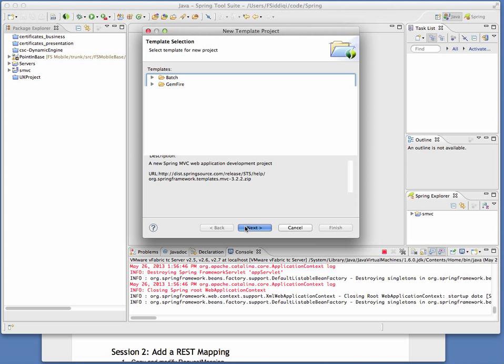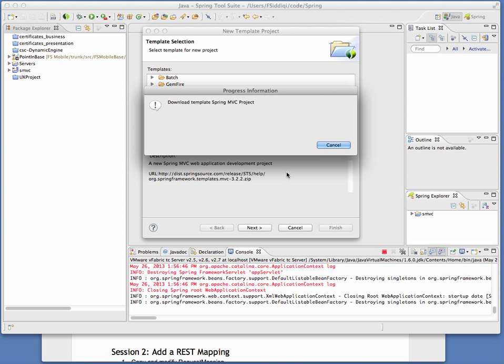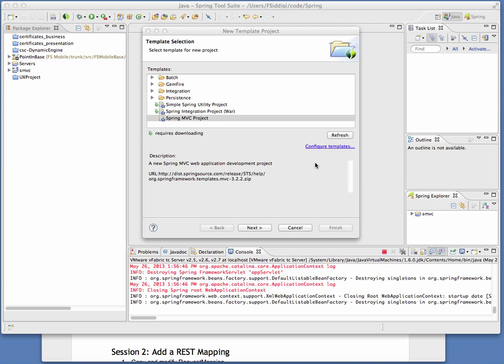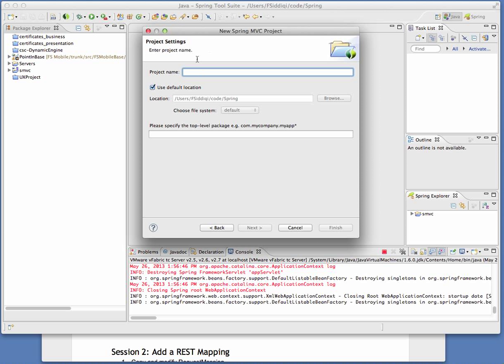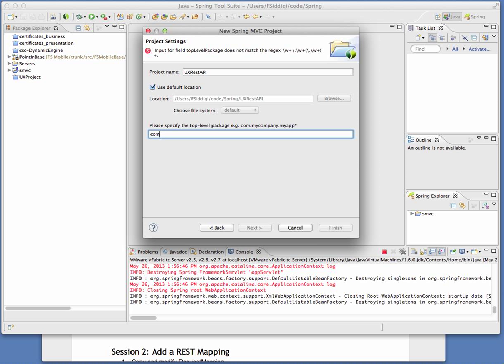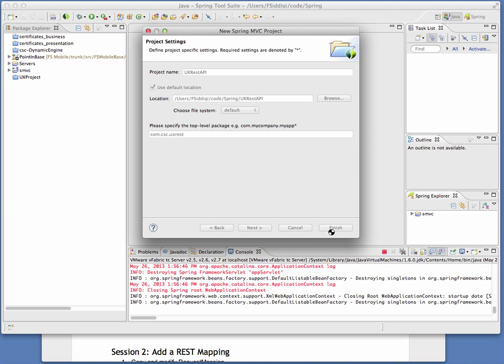Go into this and we're going to have the opportunity to give it a name and a package name. We want to give it an interesting and meaningful name, so I'm going to call it something like UX REST API. A decent sounding package name. And that's all we have at this point.